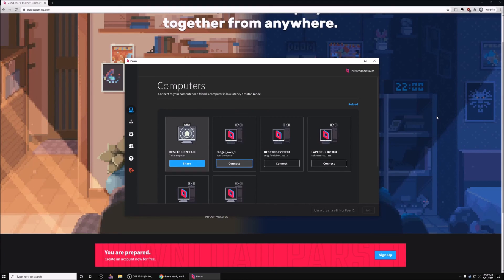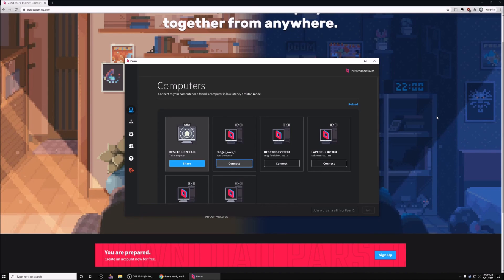Once you're back to this main Parsec window, you will know that you have disconnected from the server.